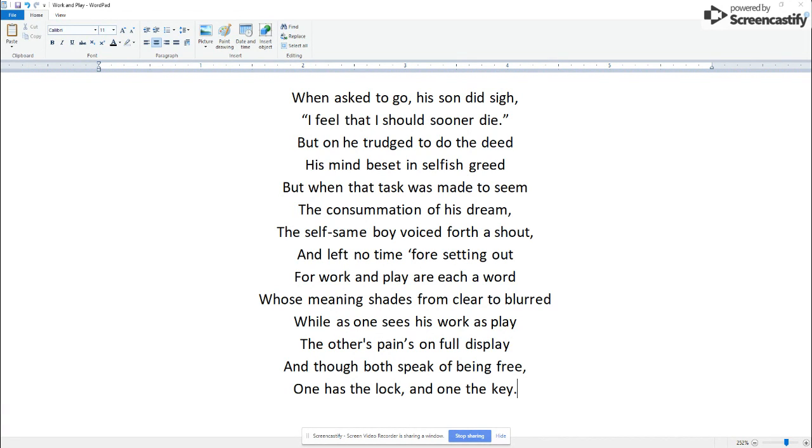But when that task was made to seem the consummation of his dream, the selfsame boy voiced forth a shout, and left no time for setting out.